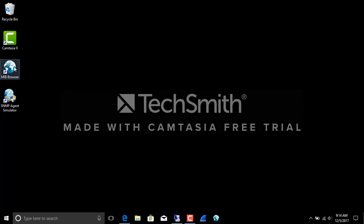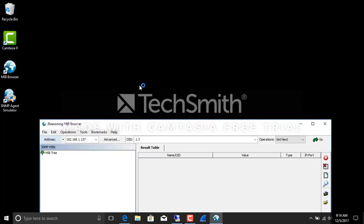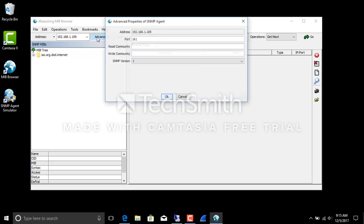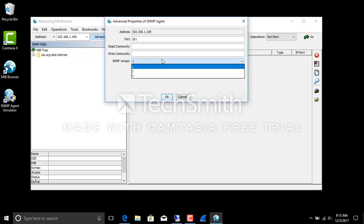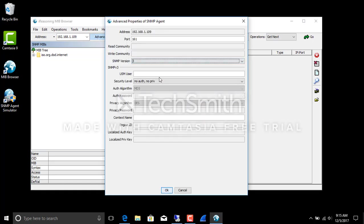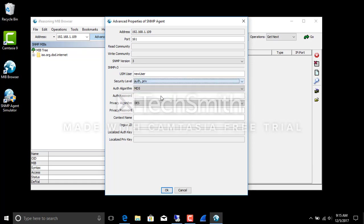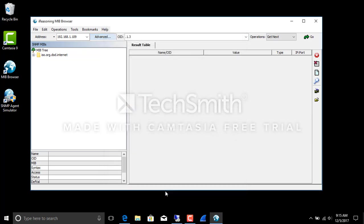Now let's see if we can talk to it. 109 is who we want to talk to. The pro version has v3. Username was new user authentication. We want both authentication and privacy. That was abc12345. No context name. And we should be good to go. But I get next on 1.3 oid.